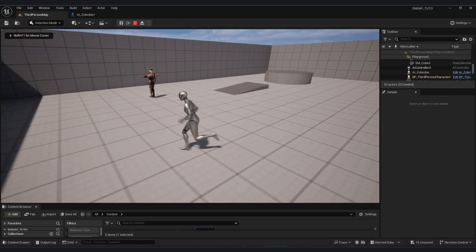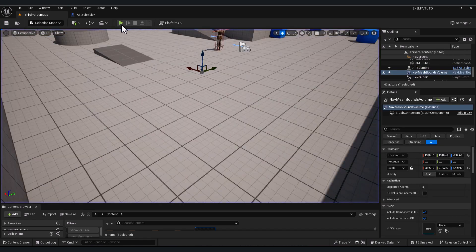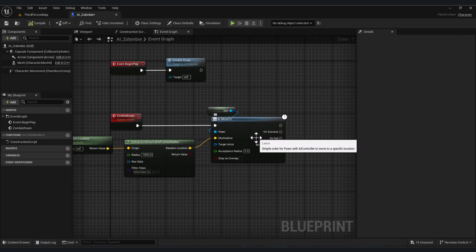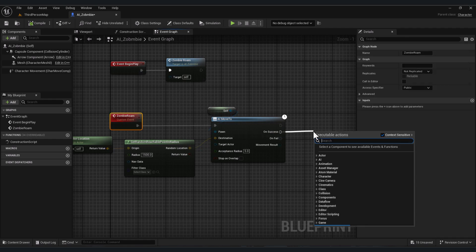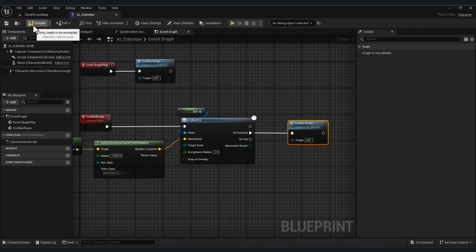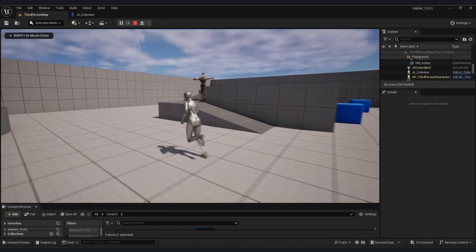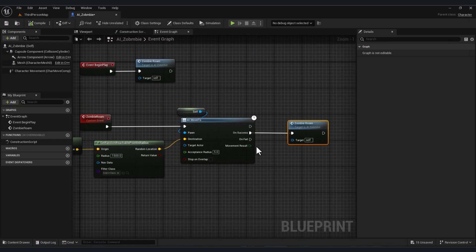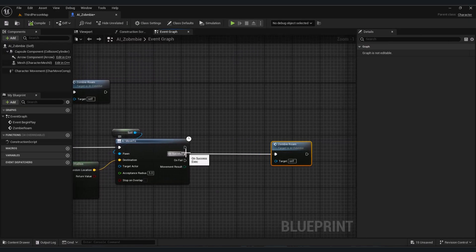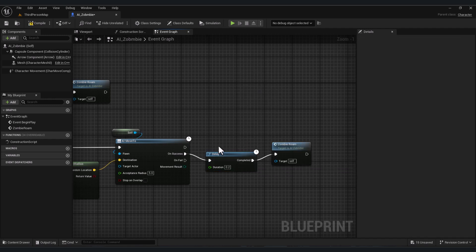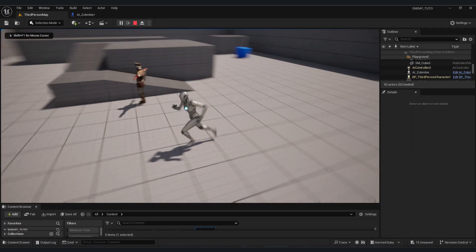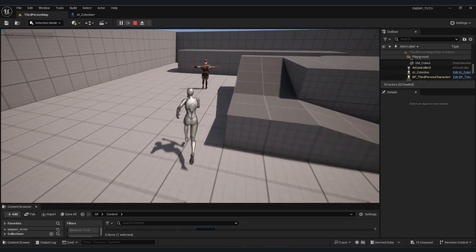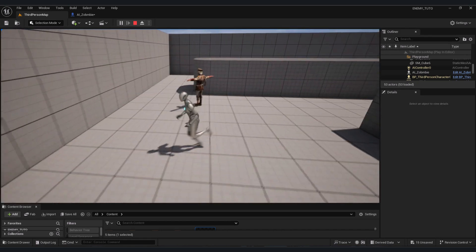Press Play — the zombie starts walking but stops when it reaches the point. We want it to keep patrolling, so recall the Zombie Roam function On Success. This means when the zombie reaches the point, it starts patrolling again. To make it stop before patrolling again, add a Delay node set to two seconds. Now the zombie walks, stops for two seconds, then keeps patrolling.